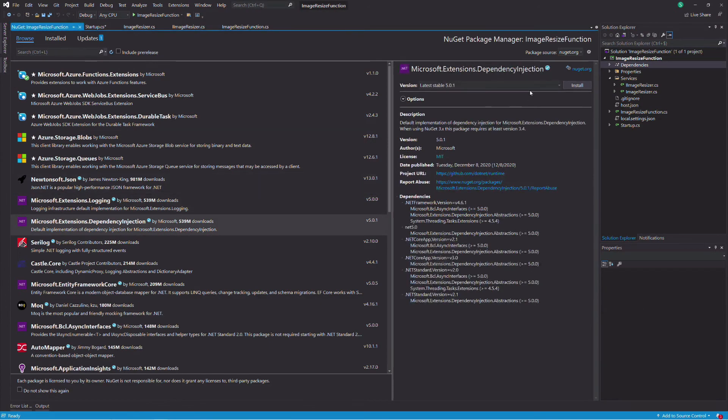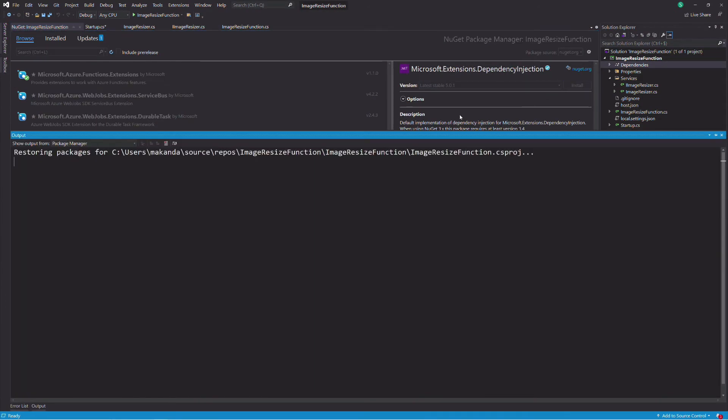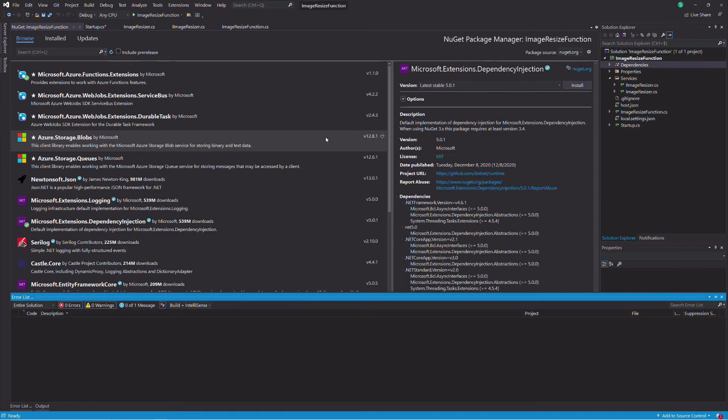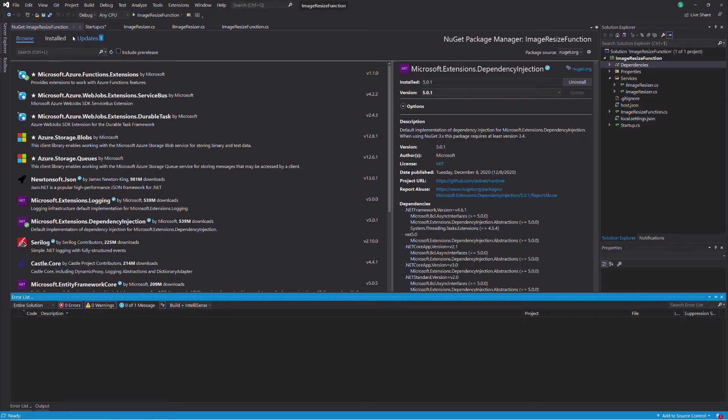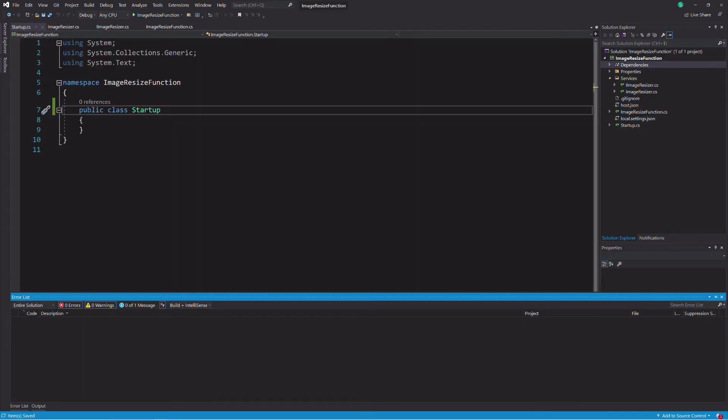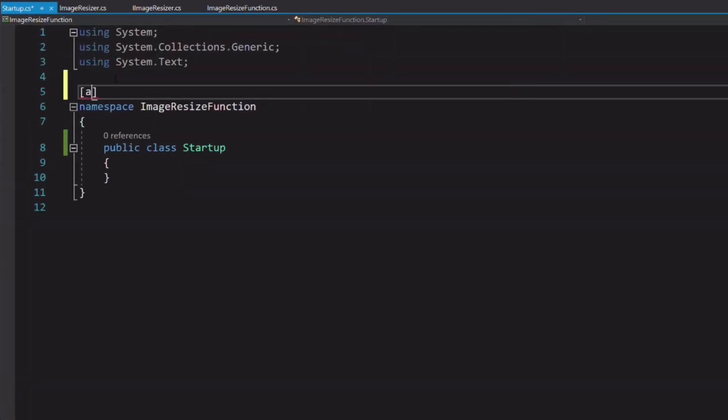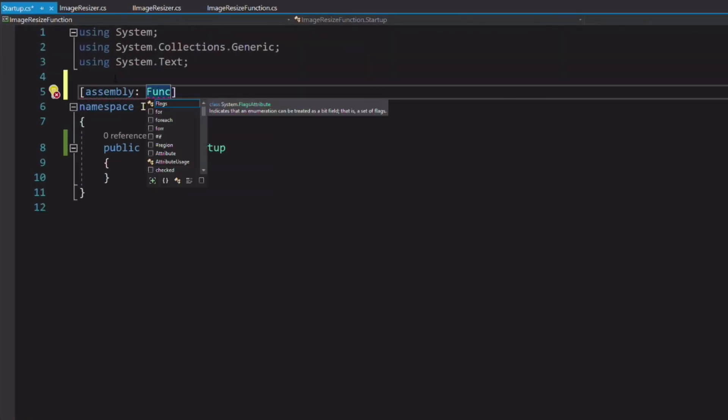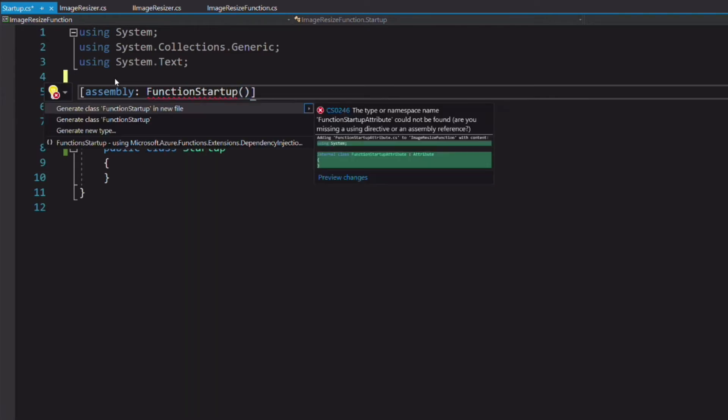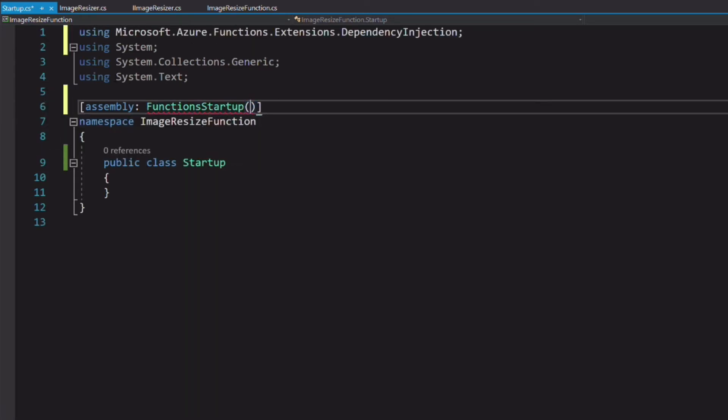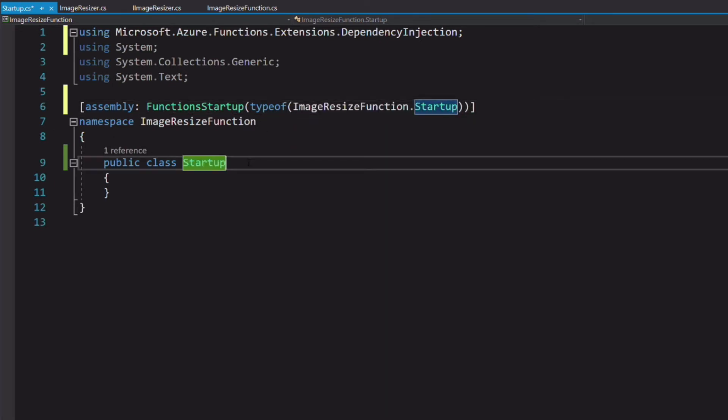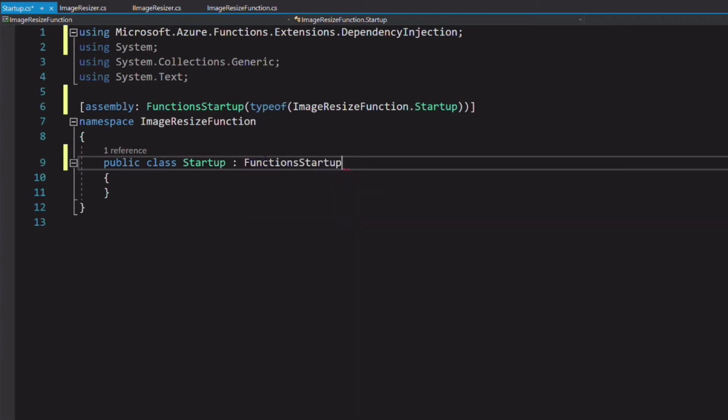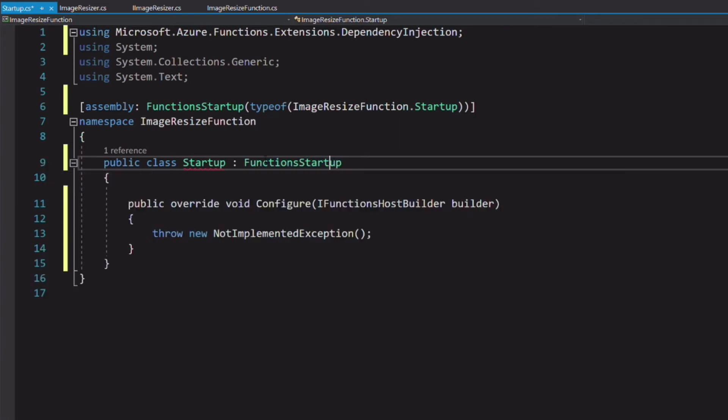The first one is microsoft.azure.functions.extensions. The second one is microsoft.extensions.dependencyinjection. Let's add the function startup attribute which specifies the type name used during startup. In our case is the startup class. The class needs to inherit from the function startup class.